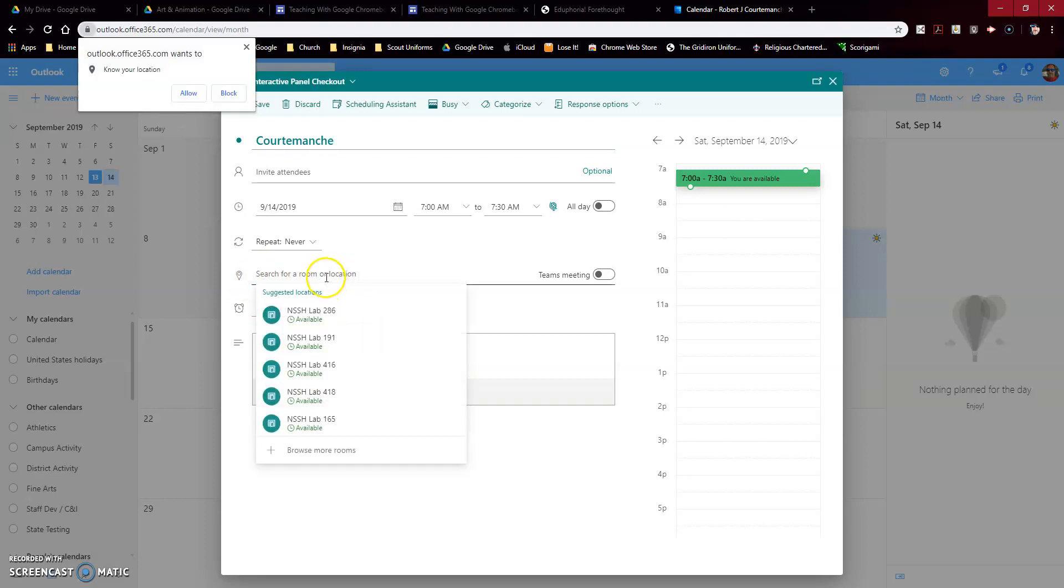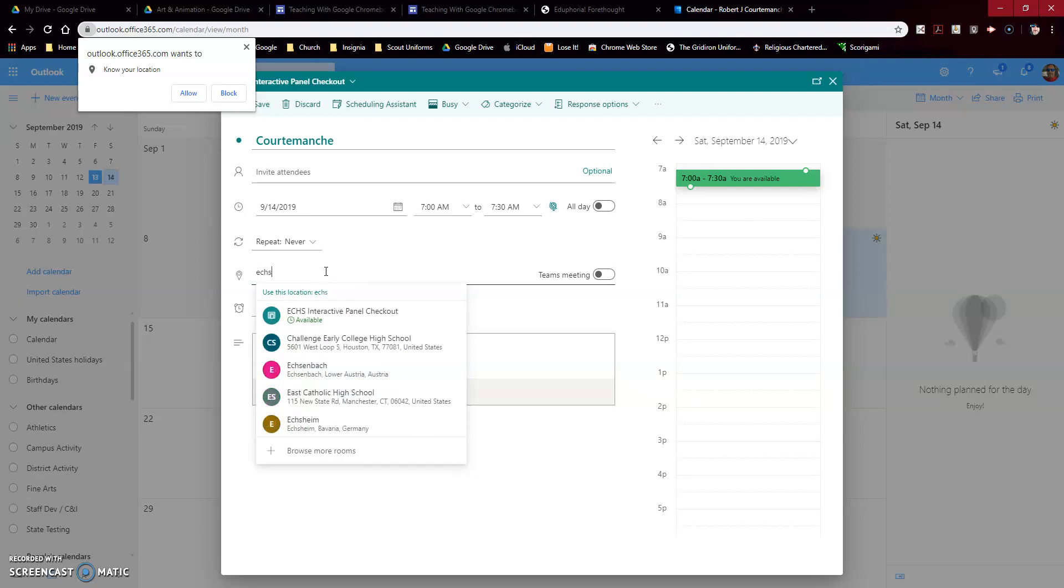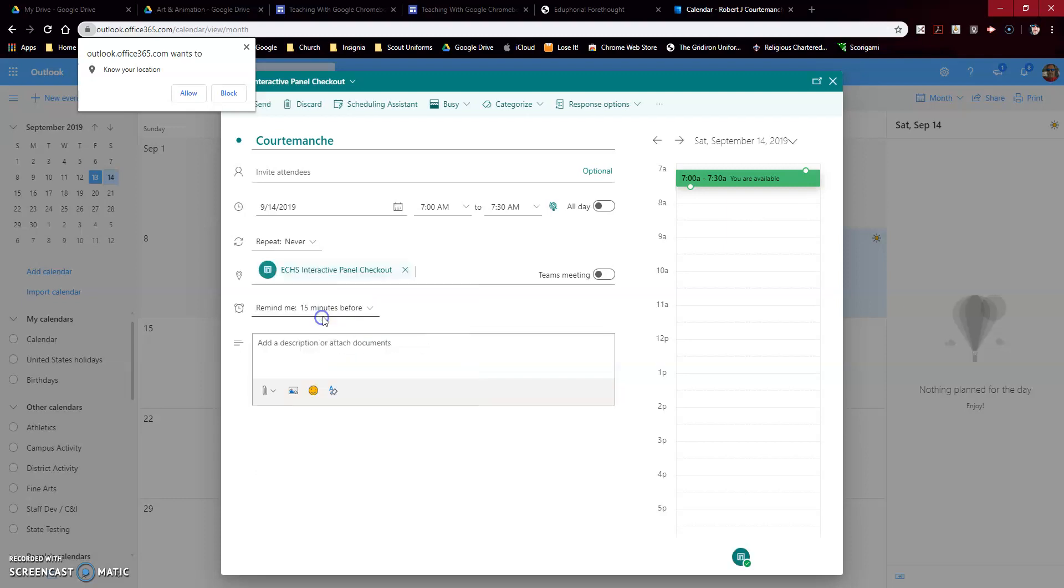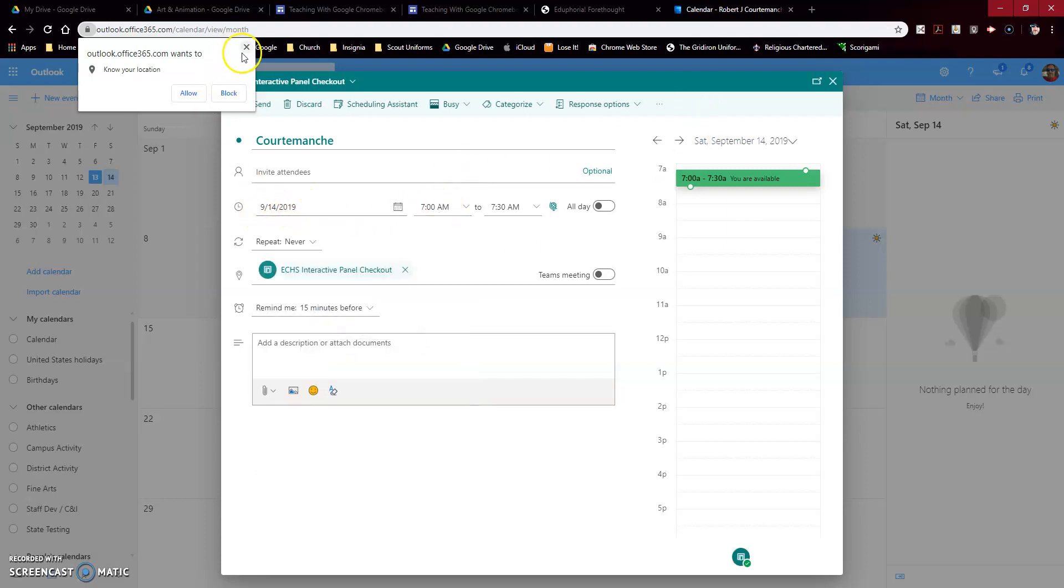Then underneath, you're going to come down here to search for a room or location. In here you're just going to type ECHS, and then you should find that interactive panel and it should say available for the time.